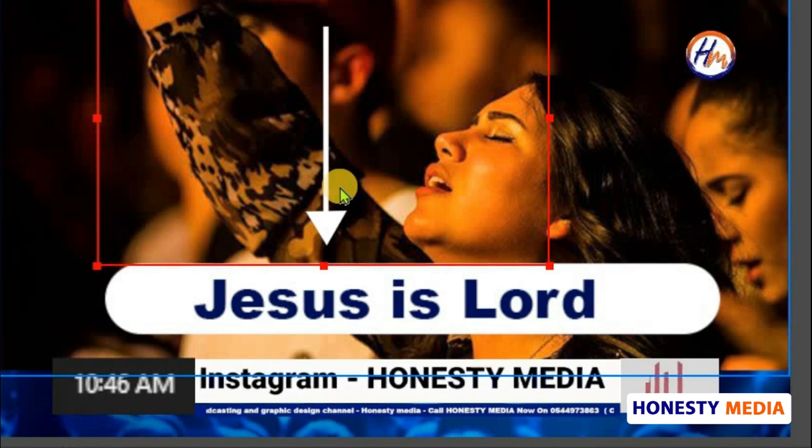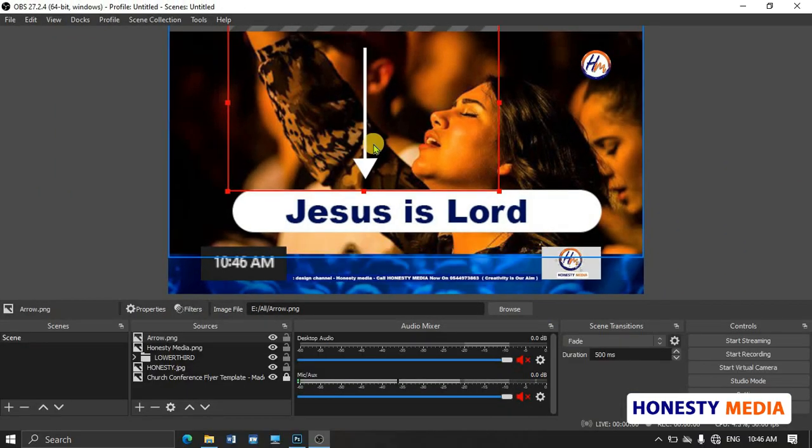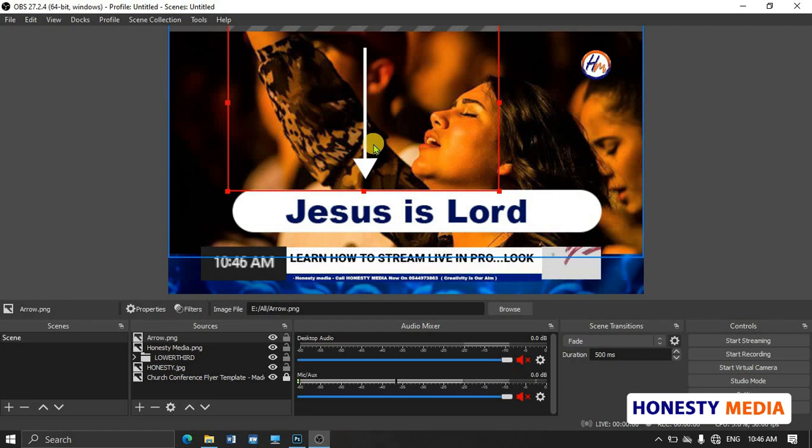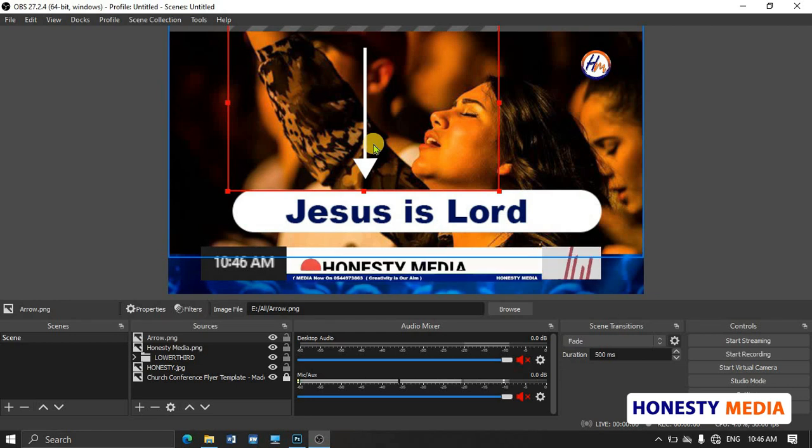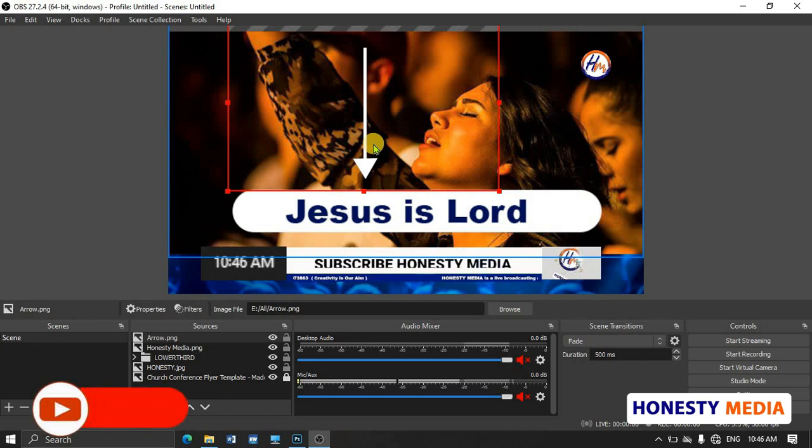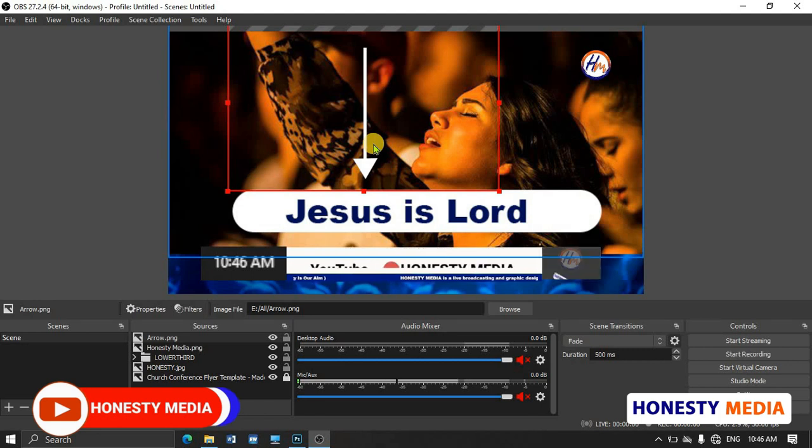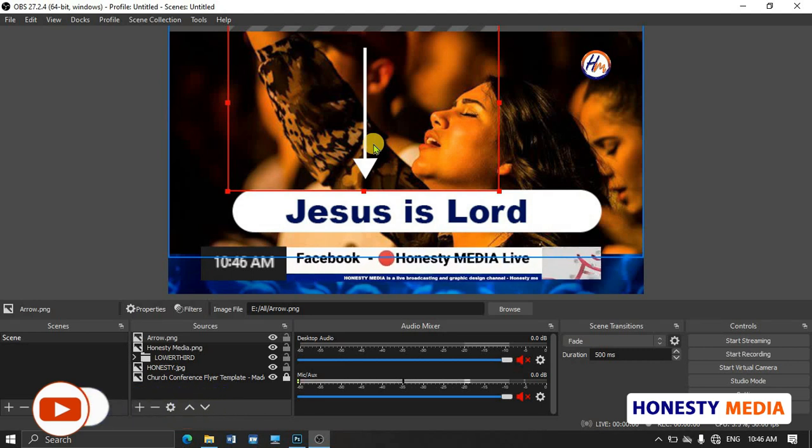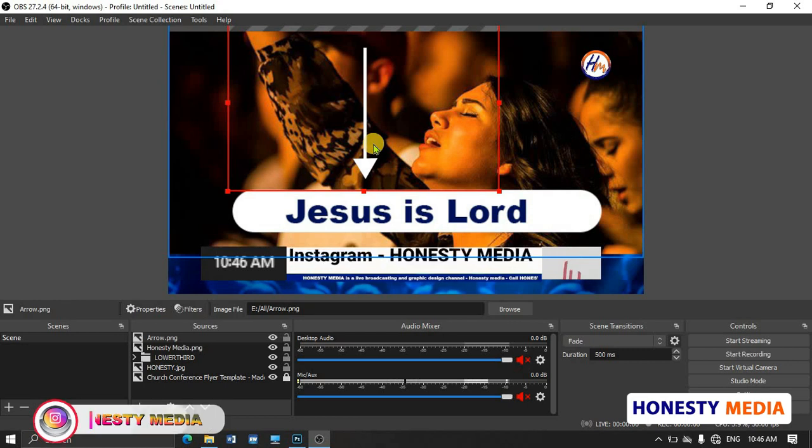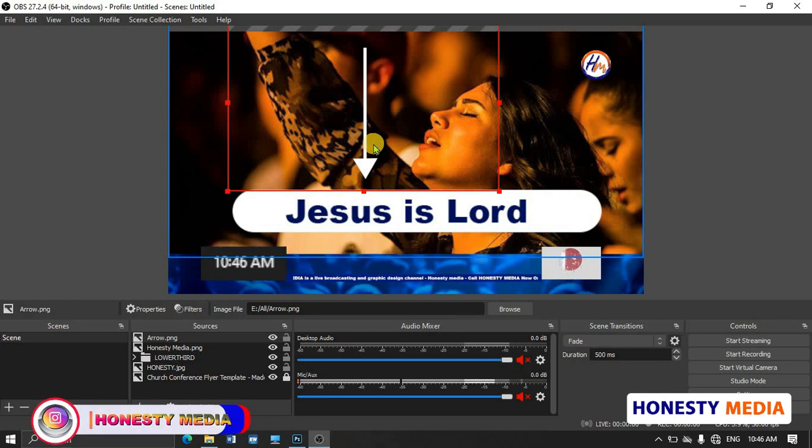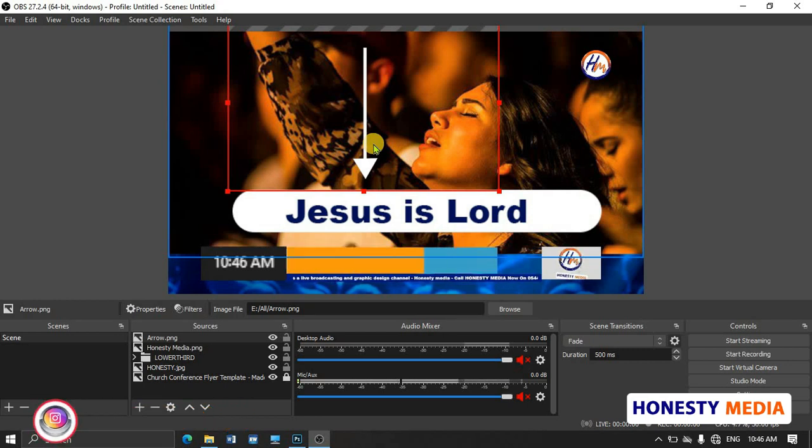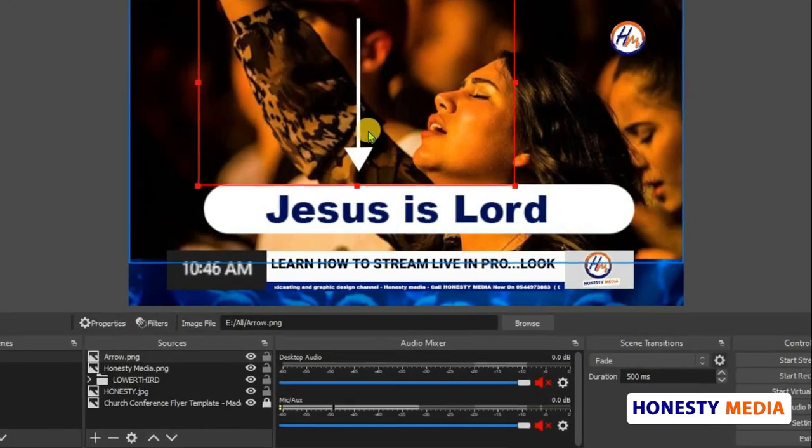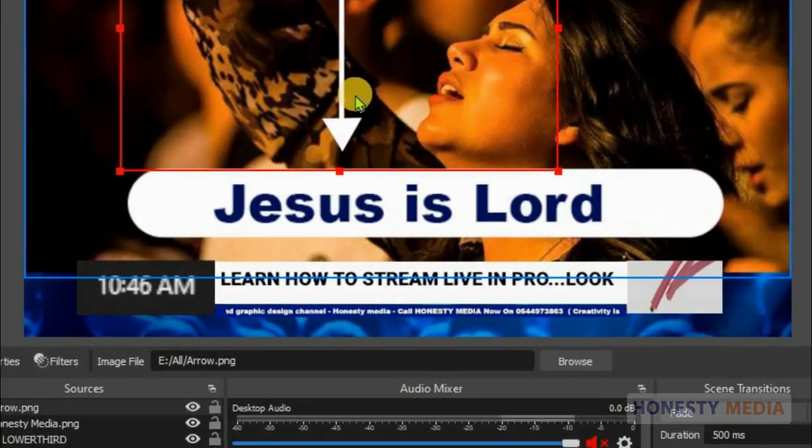So you don't need to save the image again and bring it to OBS for the live video. It's very simple on OBS and Honesty Media. Honesty Media is the best channel where you can learn how to stream live as a pro. Don't forget to turn on the notification bell and subscribe to the channel so that the YouTube algorithm gives others a chance to watch these videos. Thank you for watching.